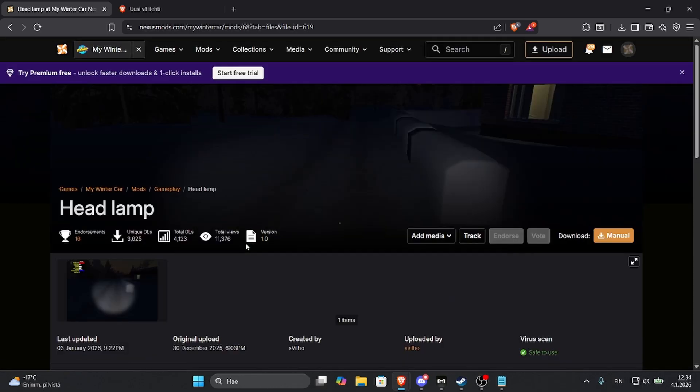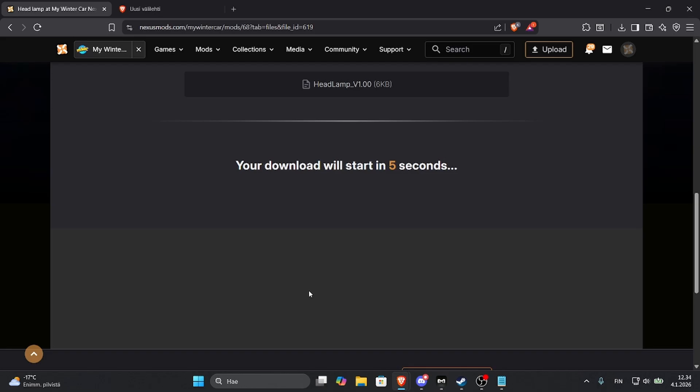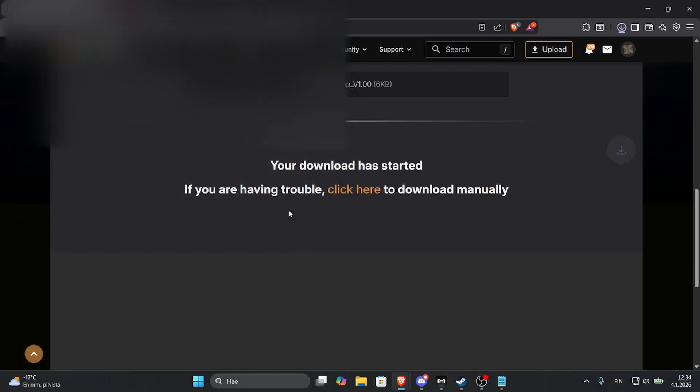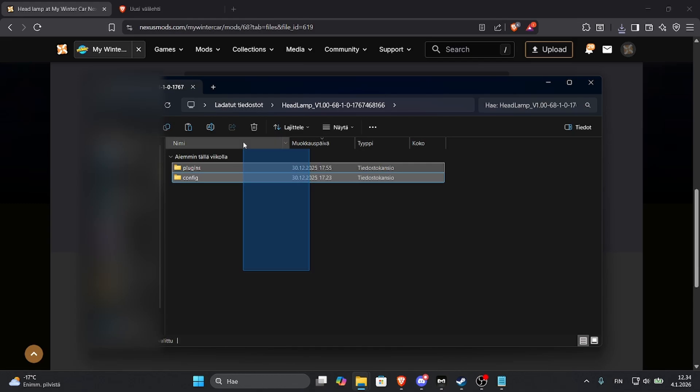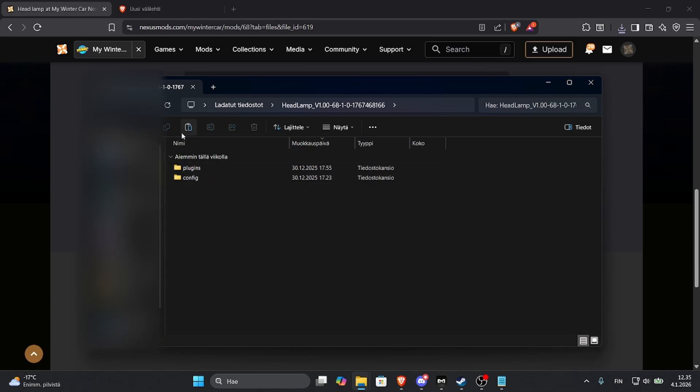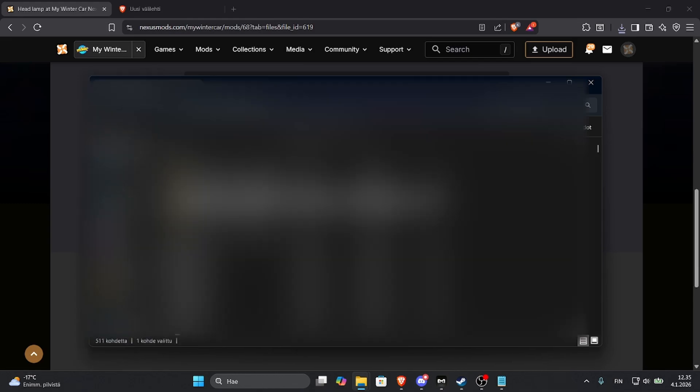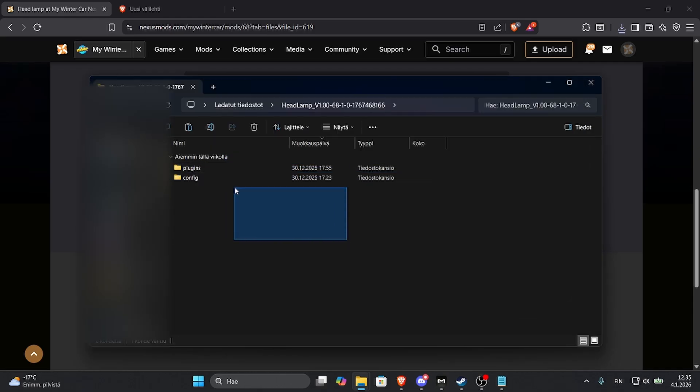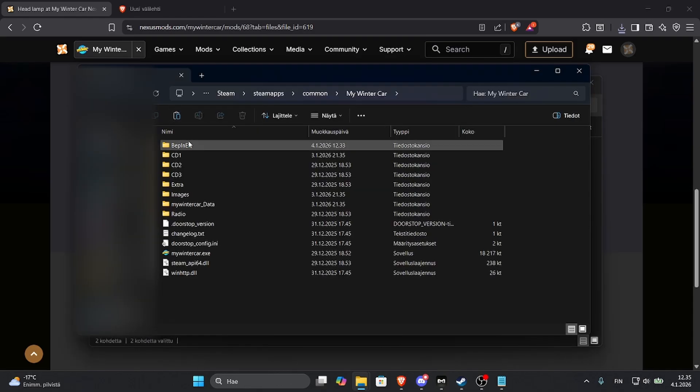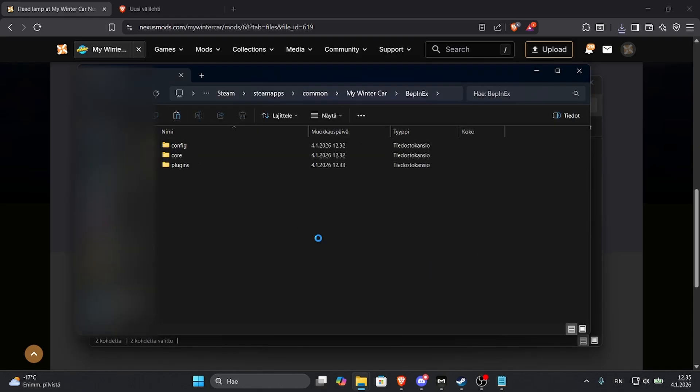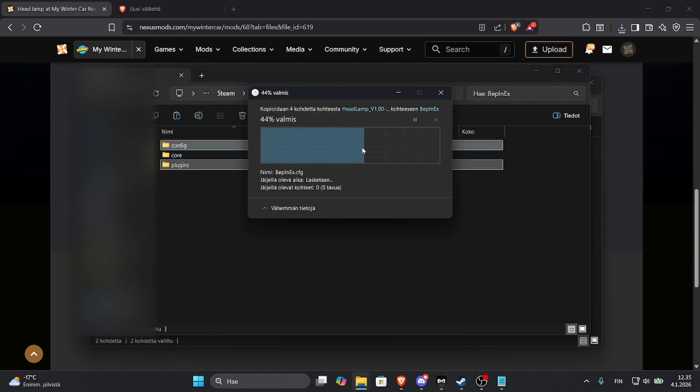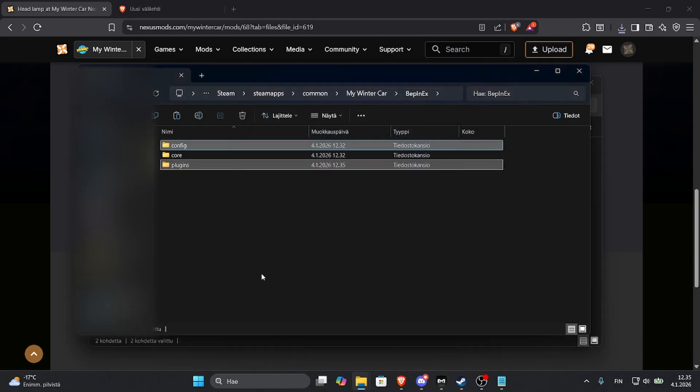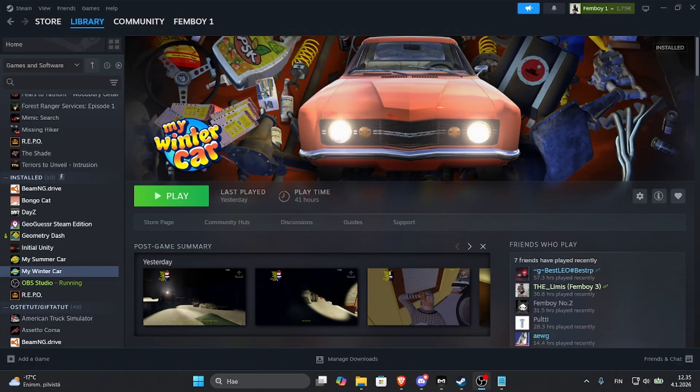Press download again, slow download and save. And here we have two folders called Plugins and Config. You can open this but it's not necessary. So you can just open the Headlamp folder and copy it, take the Webinx and paste it here and replace. And that's that.